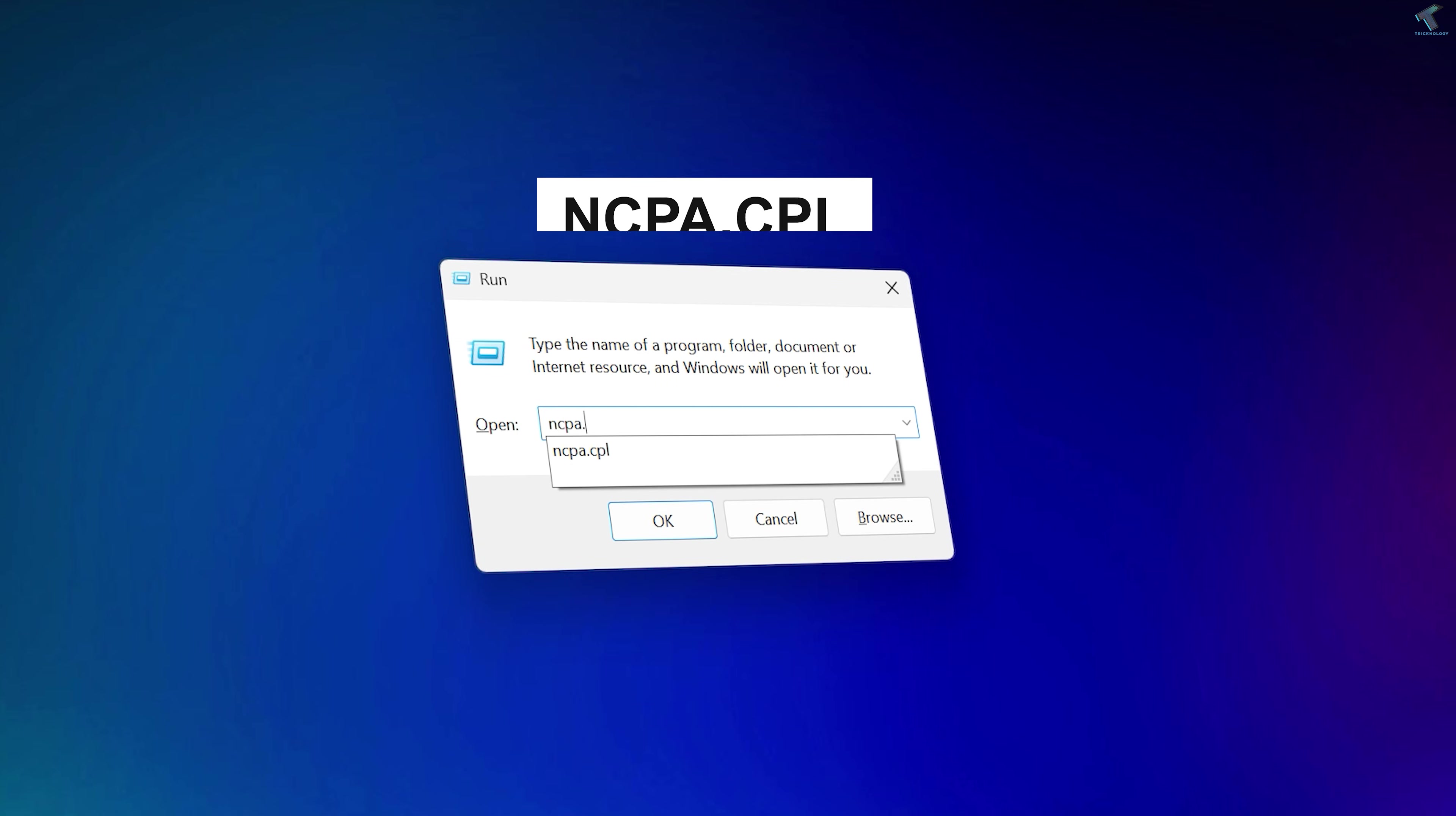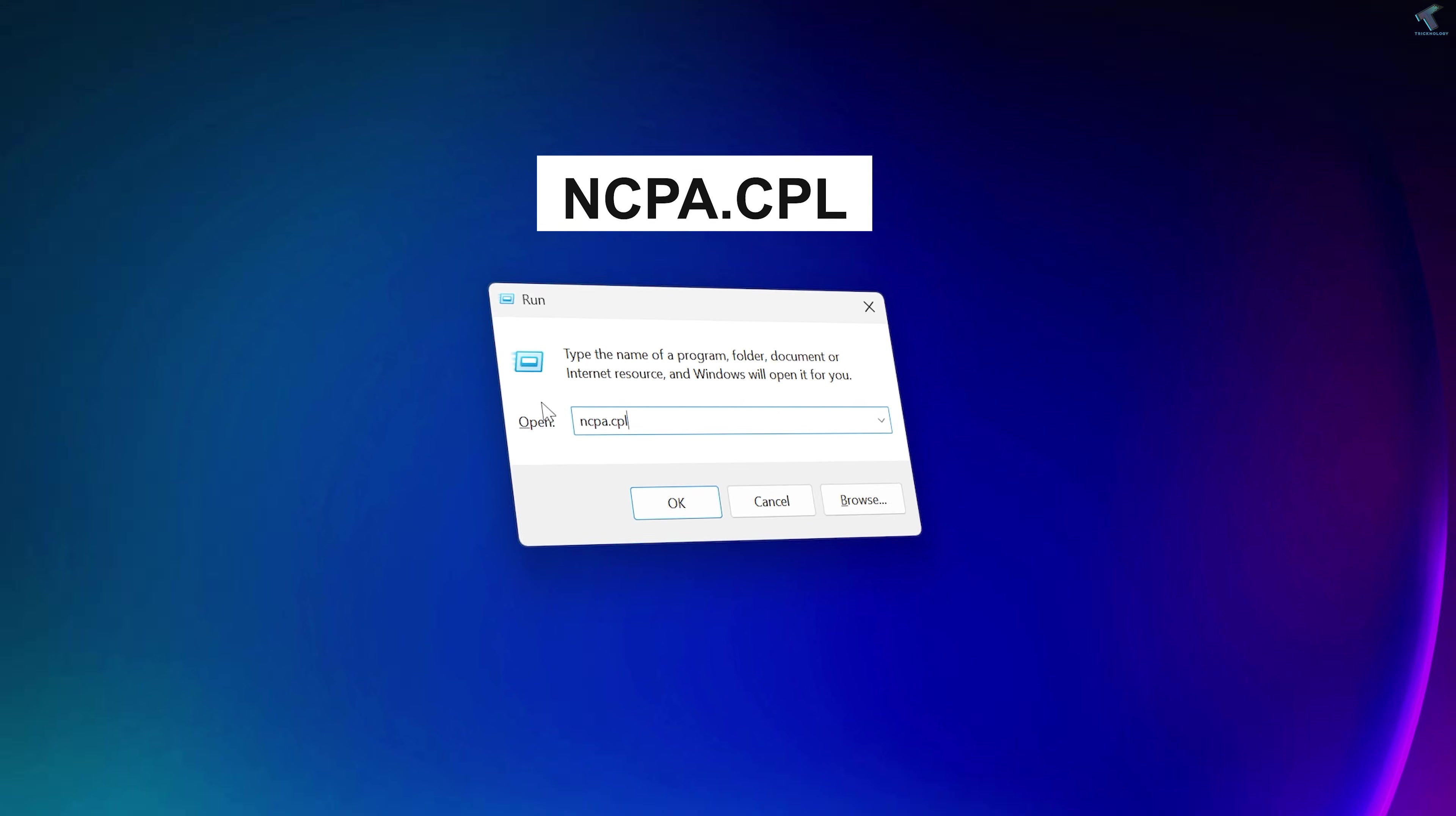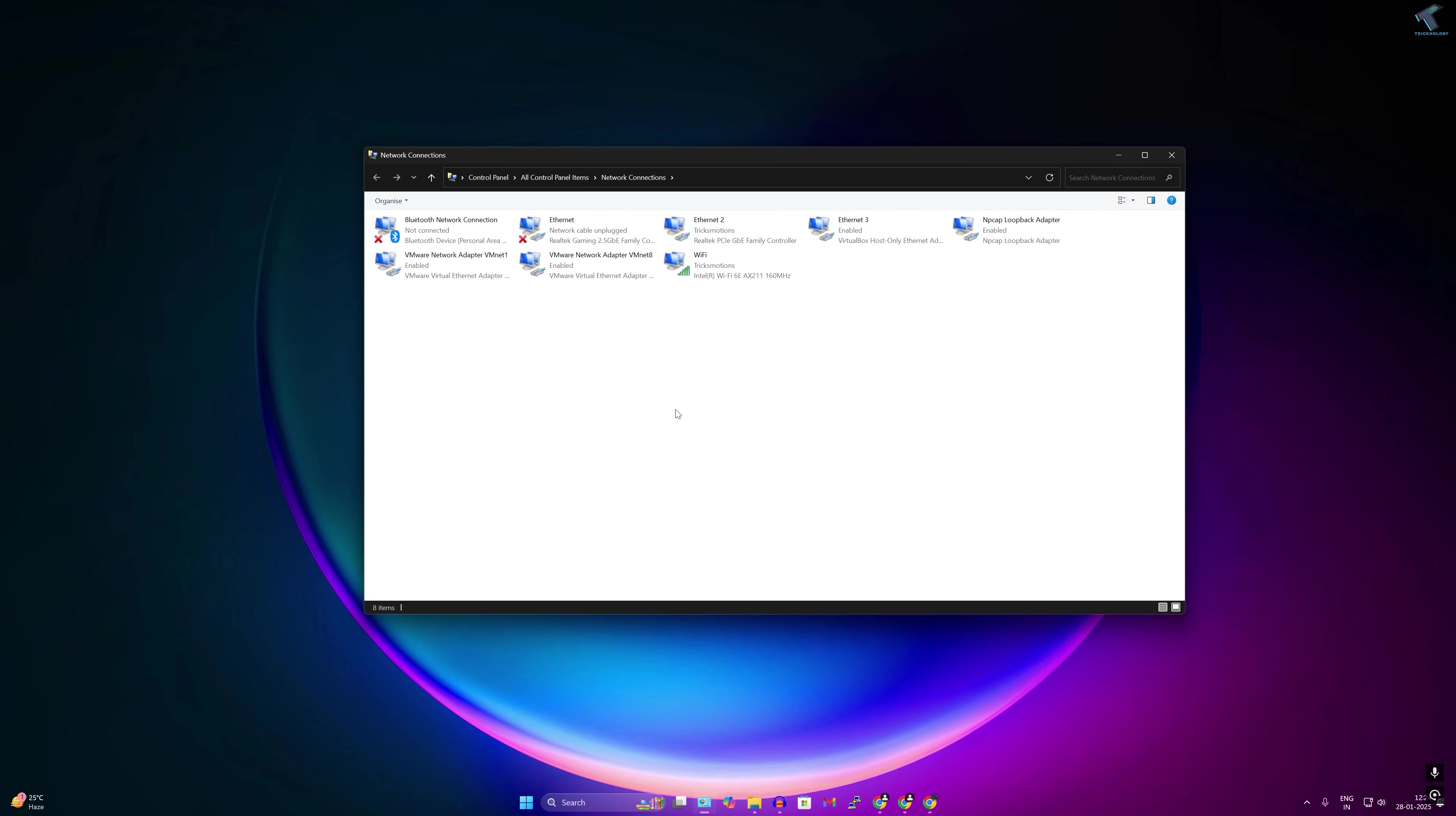After opening Run, simply type ncpa.cpl. After typing this command, you just need to press Enter from your keyboard.